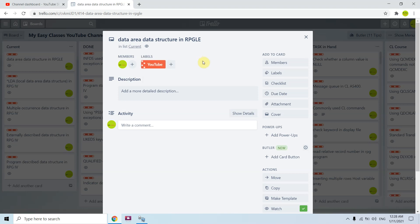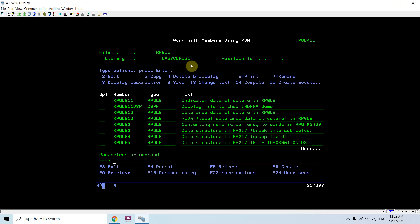Welcome back to this channel. In this video session, I would be discussing data area data structure in RPG/LE. Basically, I am going to create a data structure over a data area.